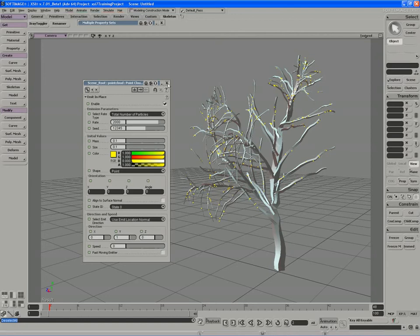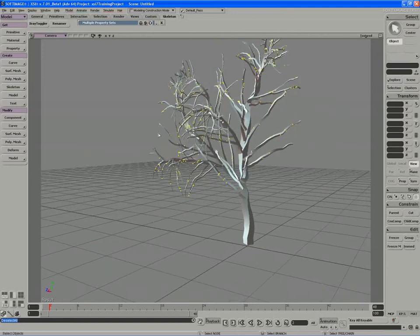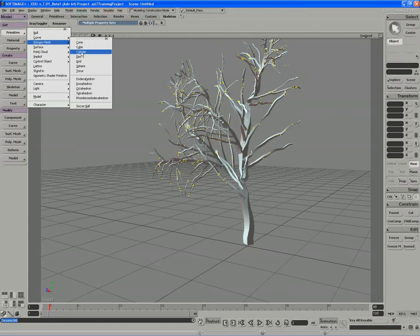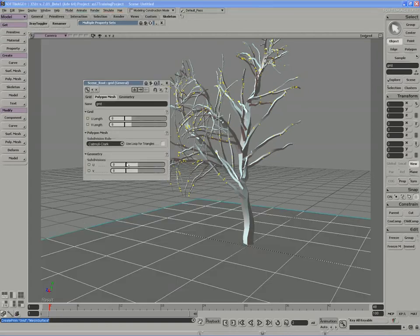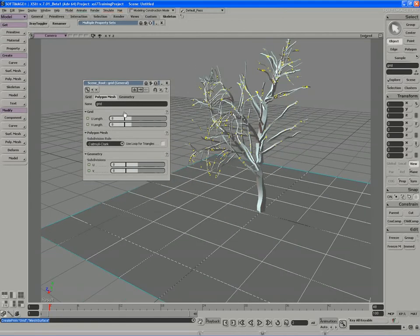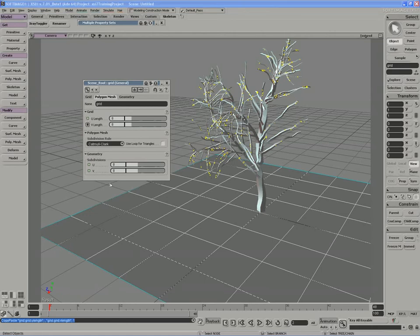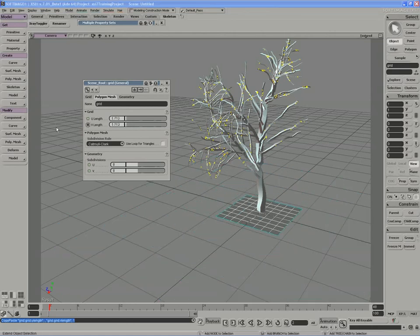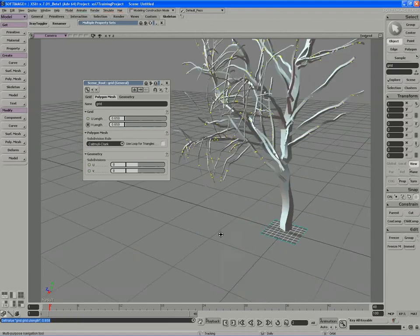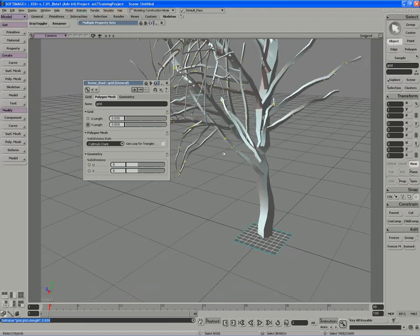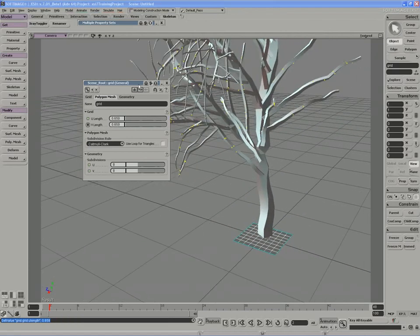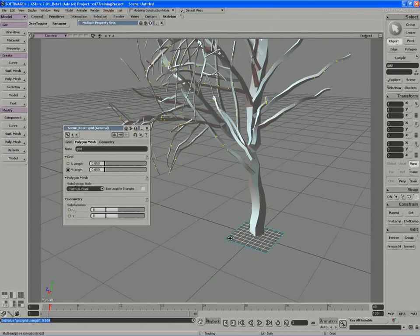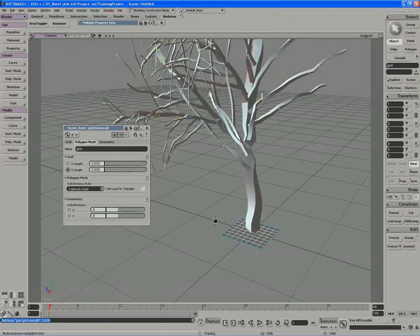To create the instance for the leaf, I'll use a grid, a polygon mesh grid. I'm actually going to keep the number of UV subdivisions at 8, simply because I'm going to be adding some deformations a little bit later on through the ICE process, driven by the ICE tree, and the extra subdivisions are really going to help my deformation.